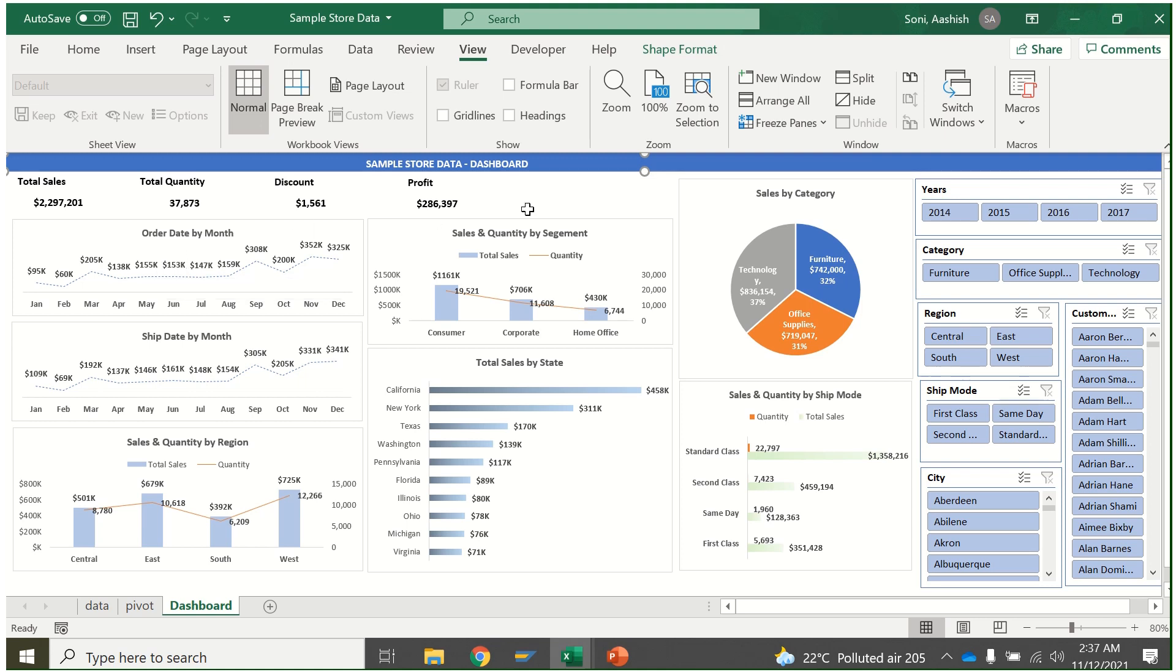Hello friends, do you want to learn interactive dashboard in Excel with no coding? Then this is the right place. I'll teach you how to create an interactive dashboard from start to end with slices which makes this dashboard pretty interactive.